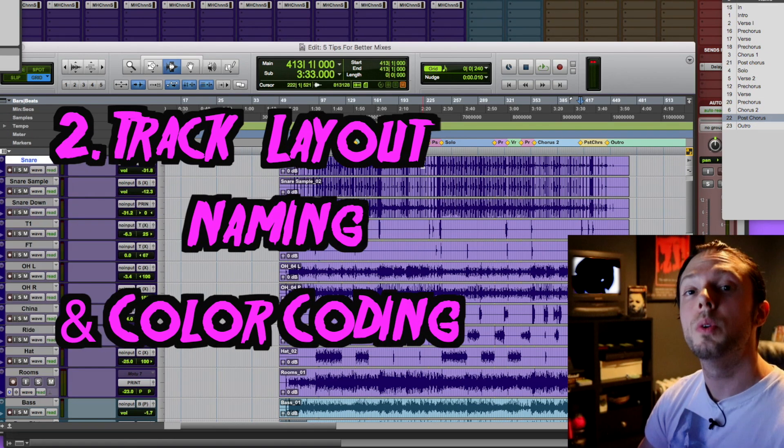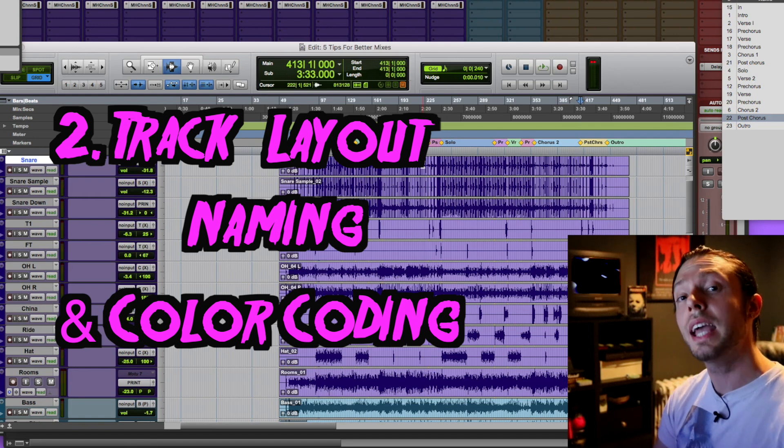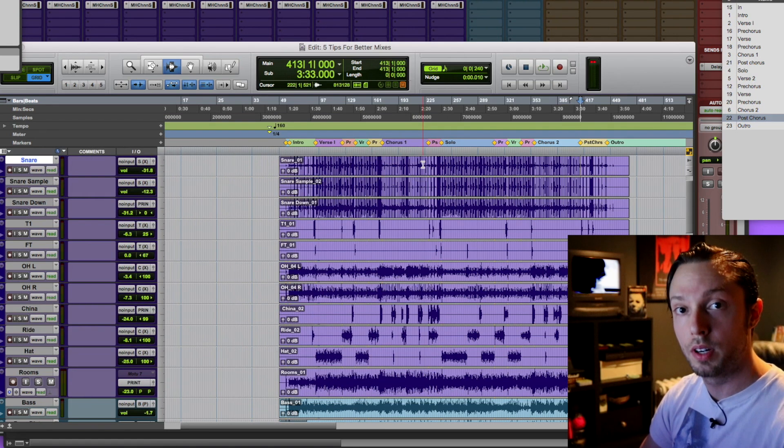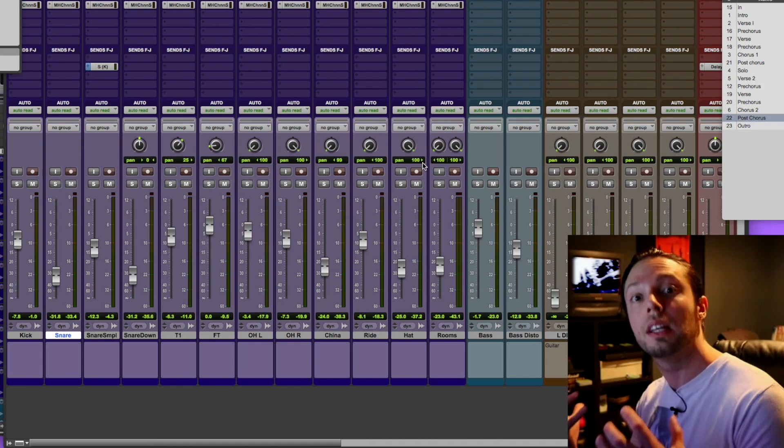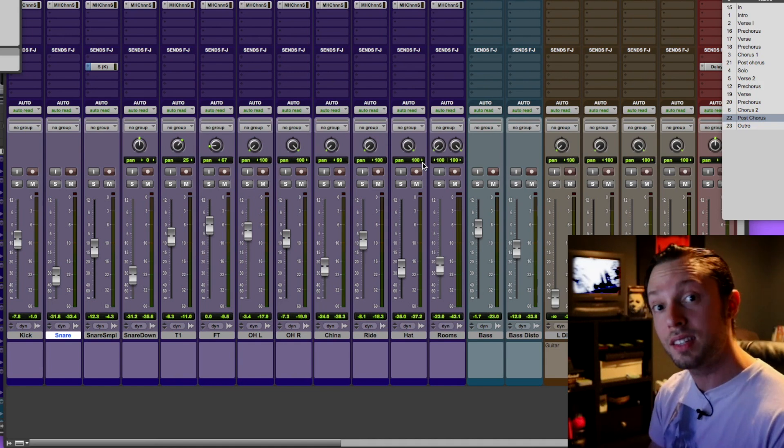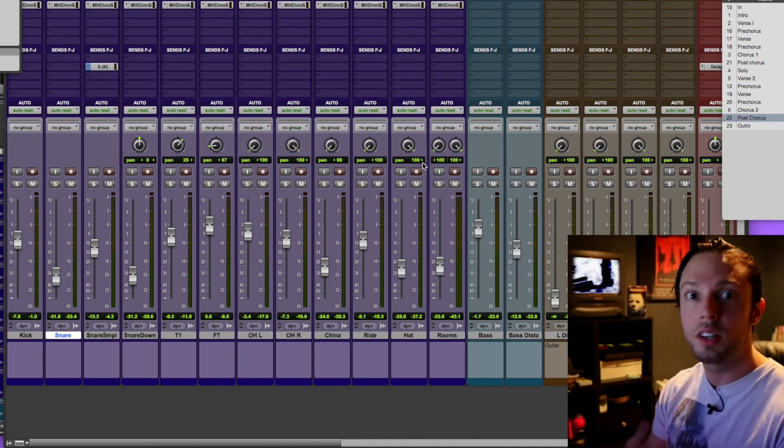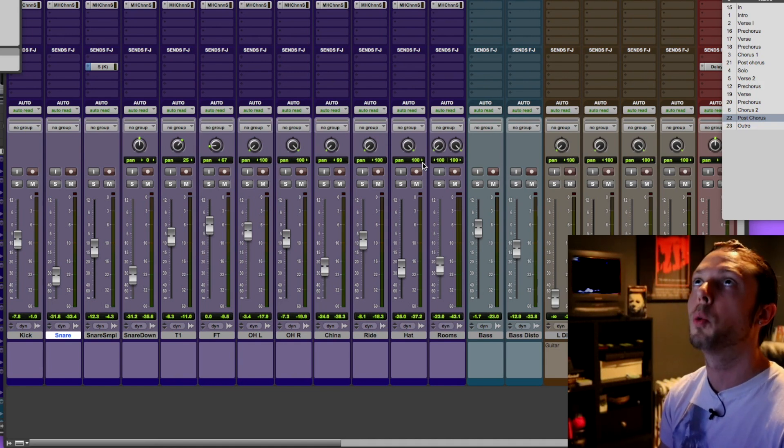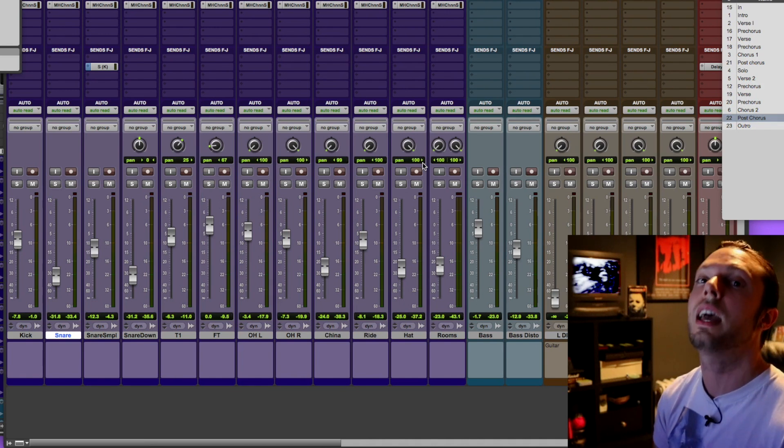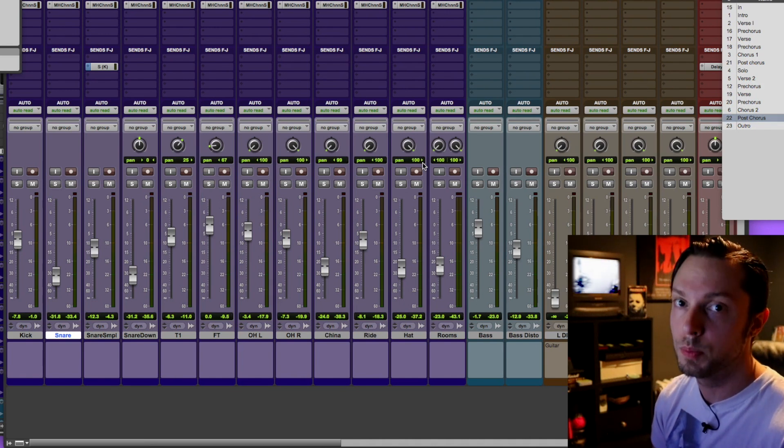Tip number two, get your track layout, naming, and color coding in order. Keeping your track ordering and color coding and layout consistent day after day, month after month, year after year, will speed up your workflow tenfold. Trust me.